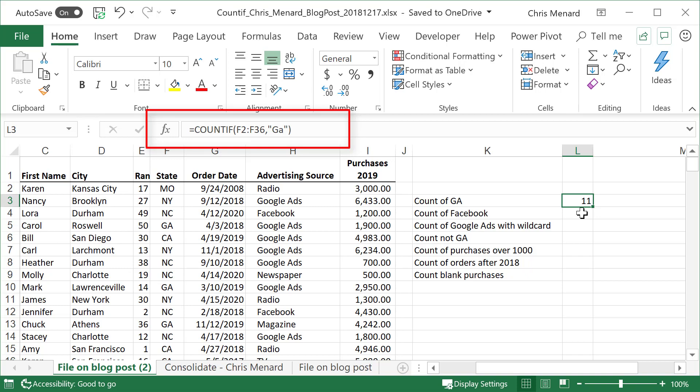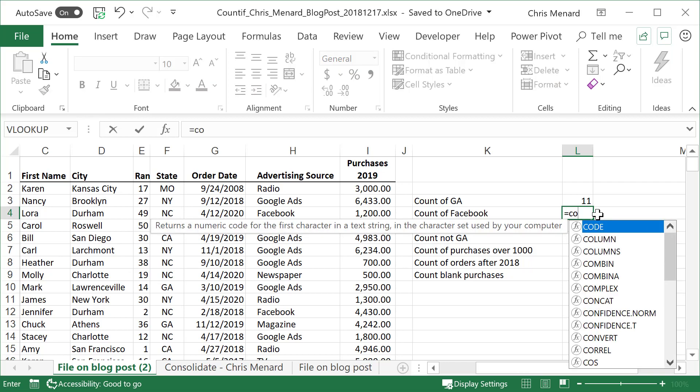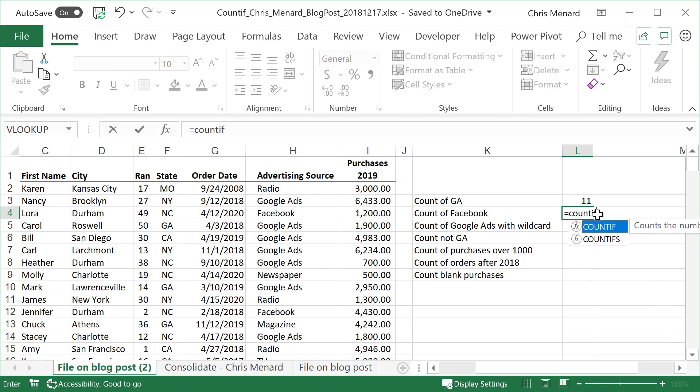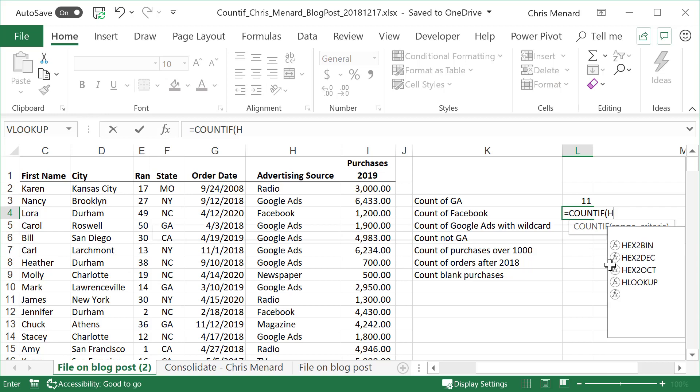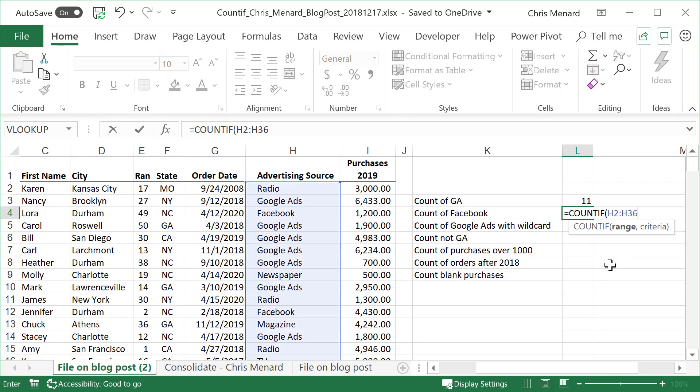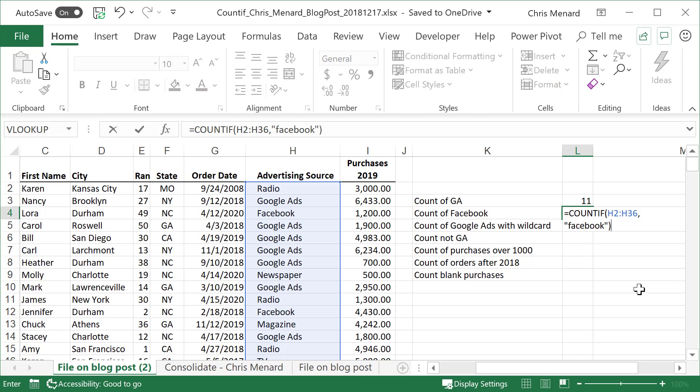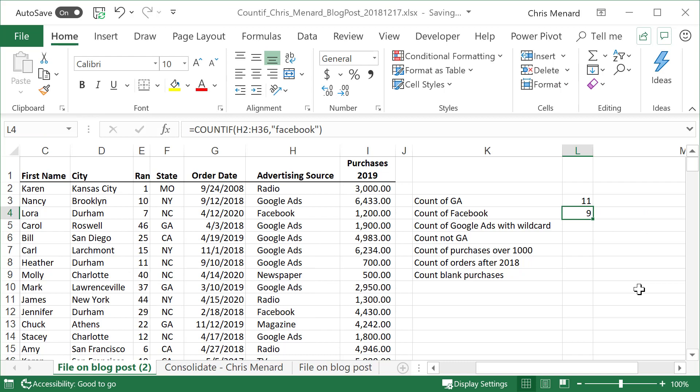Very similar to what I just did because that was text. Here's another one. Column H has advertising sources. I want to figure out who found out about us and ordered from us through a Facebook ad. So equals another COUNTIF. What's your range? I'm going to just type it this time. H2 through H36, comma. What's my criteria? It is Facebook. Once again, put it in quotations. Nine people found us through Facebook.